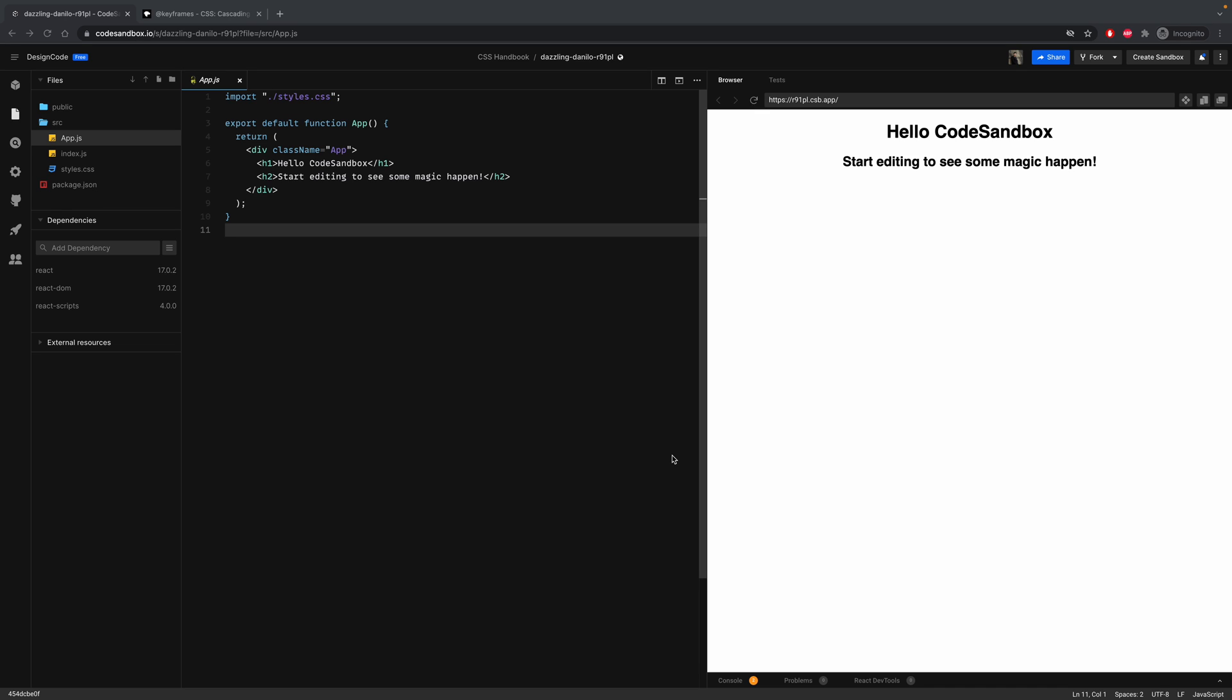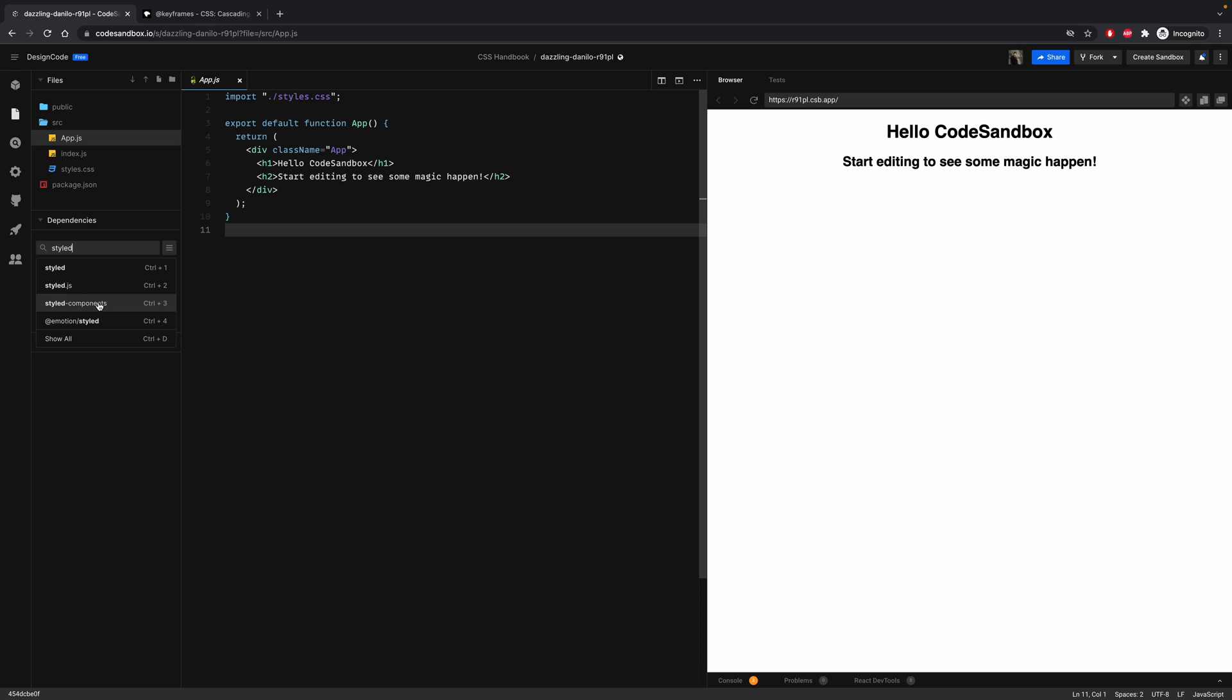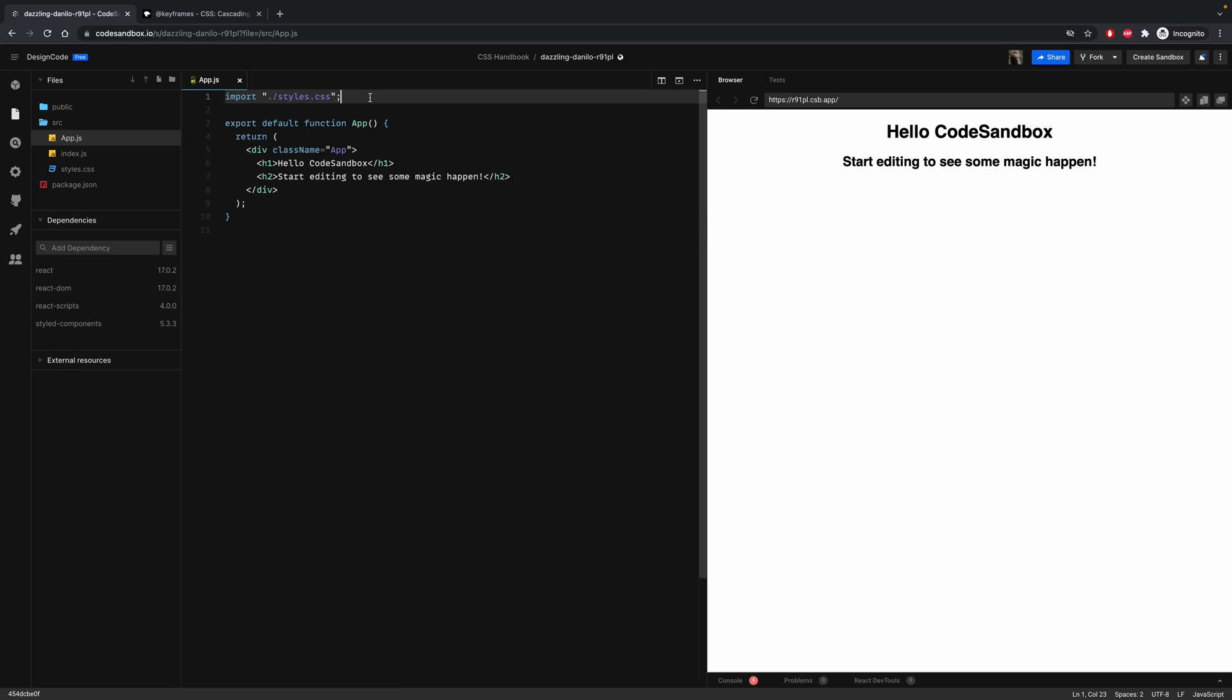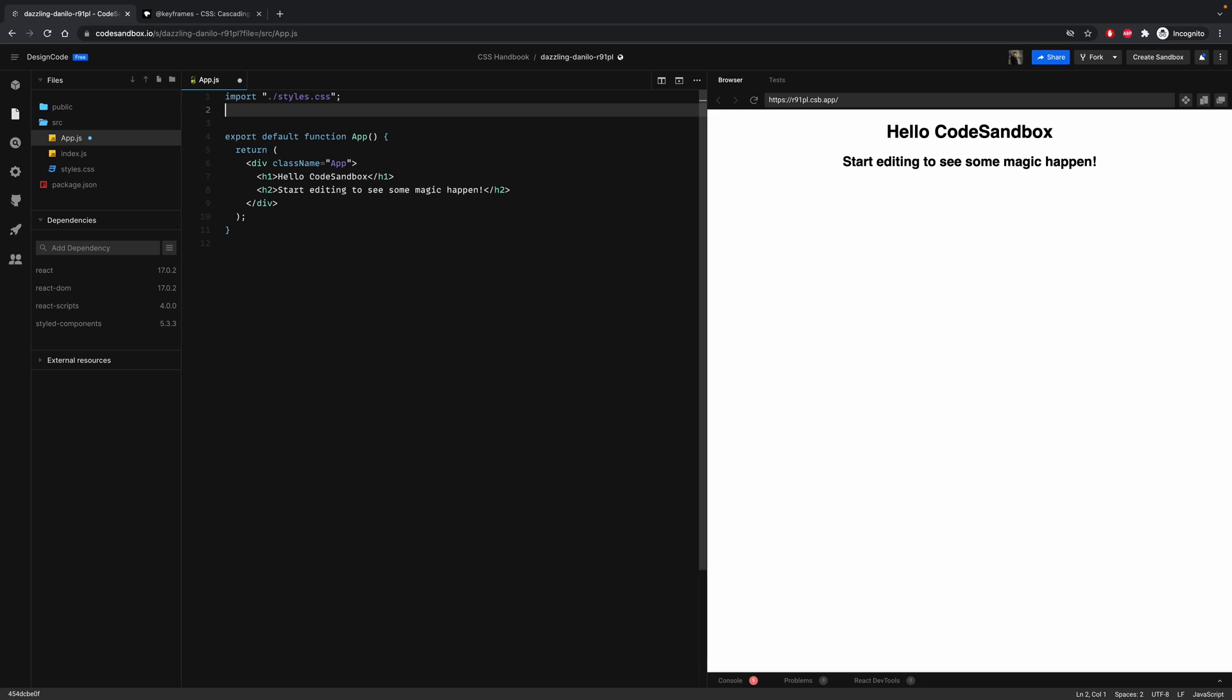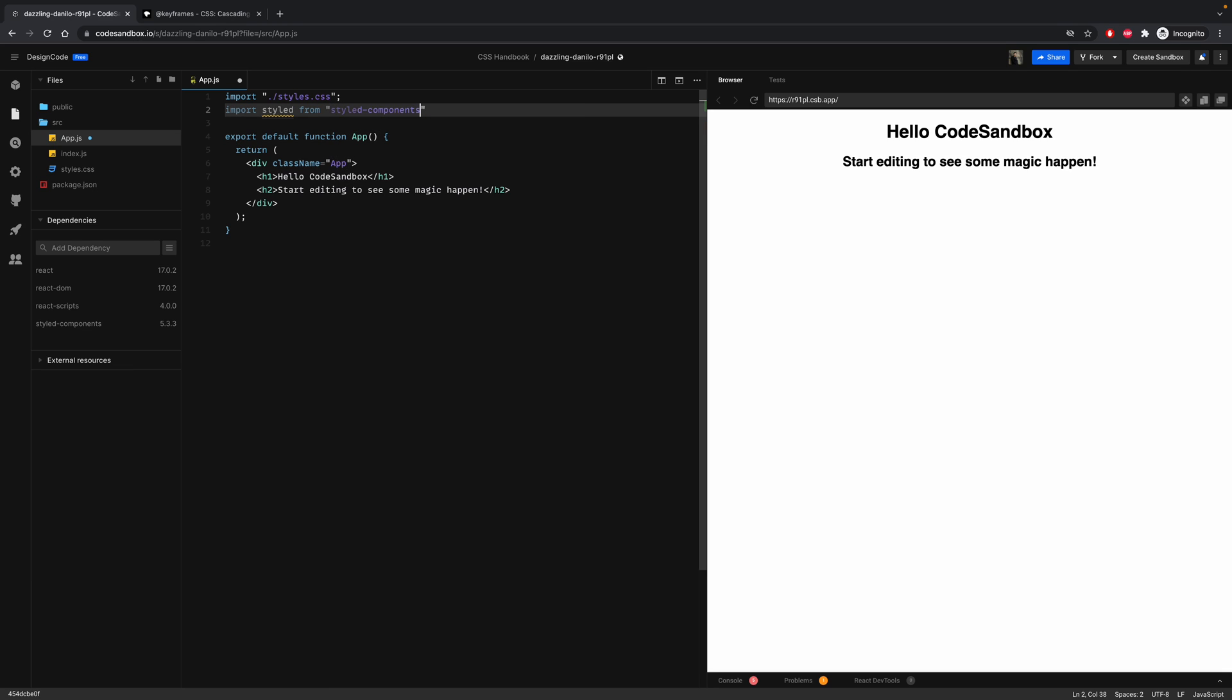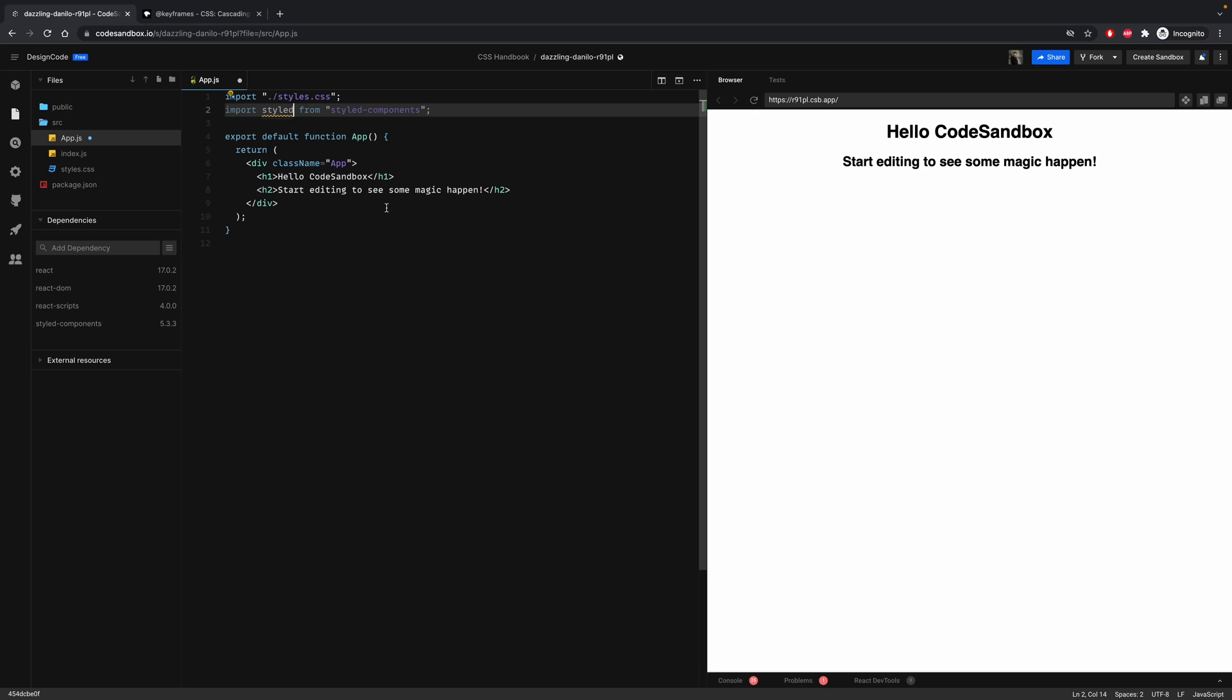To utilize this property, we need to install styled components. Then at the top, right after the CSS file, let's import styled from styled components. And since keyframes comes from styled components, let's import it as well right after styled between brackets. Let's use keyframes.